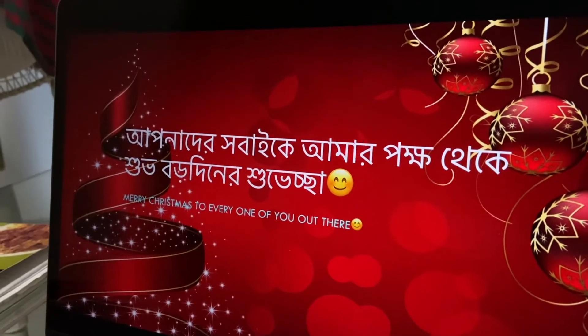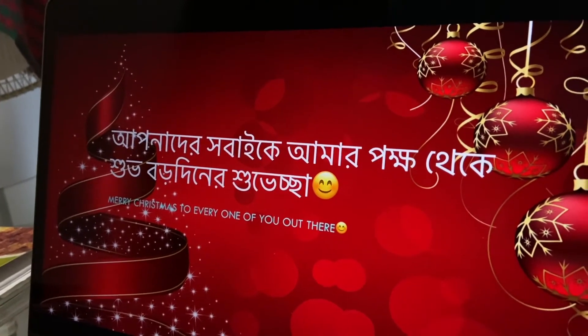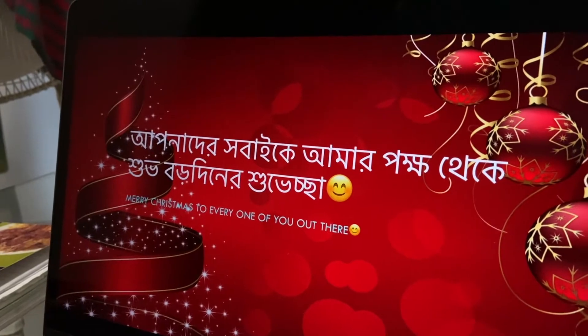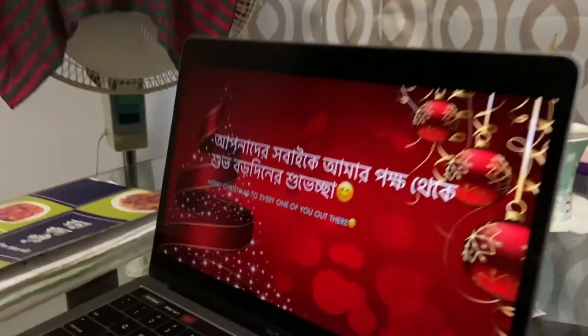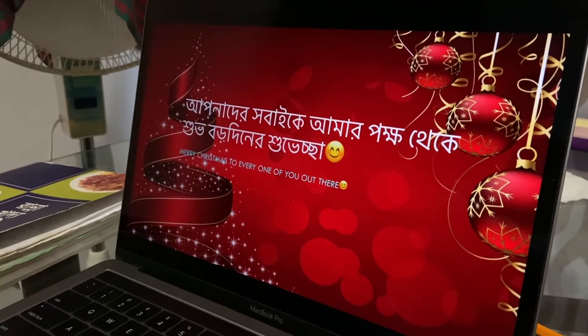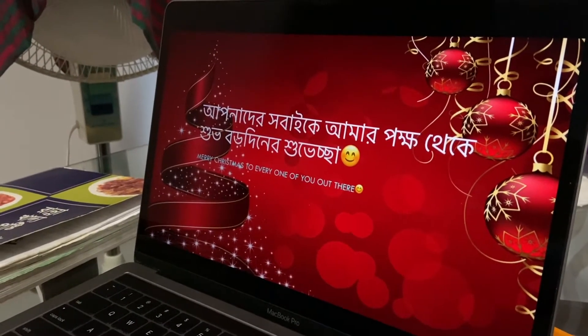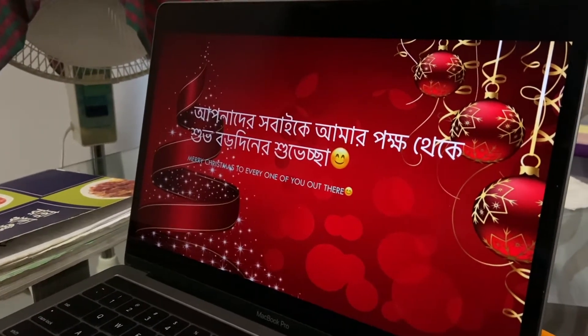She got the first word, 'apna der,' but the rest she doesn't know. She's saying she can't try with all this pressure of recording on her. Okay, 'apna der' — and then what? 'Shabai ke' — wow, she's actually good! She's actually better than I thought.